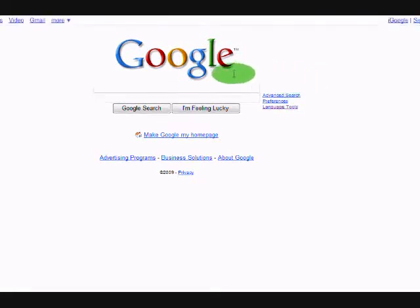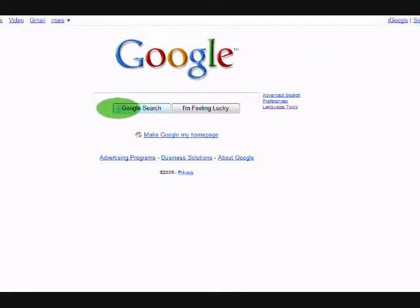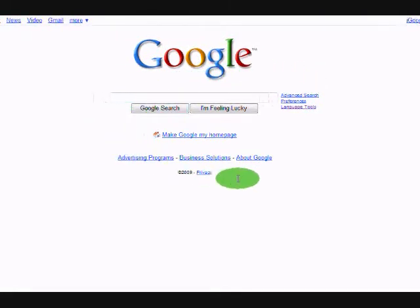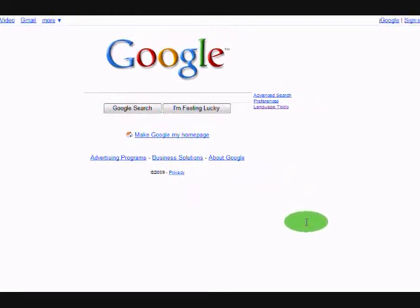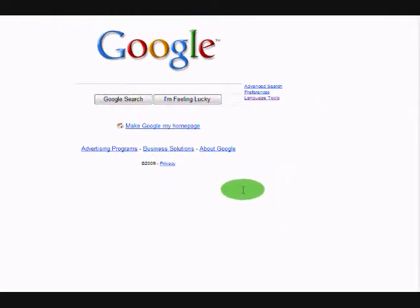I thought it would be beneficial and constructive to create a brief screencasting tutorial on some of the features of Google's search engine that some people might not yet be aware of.